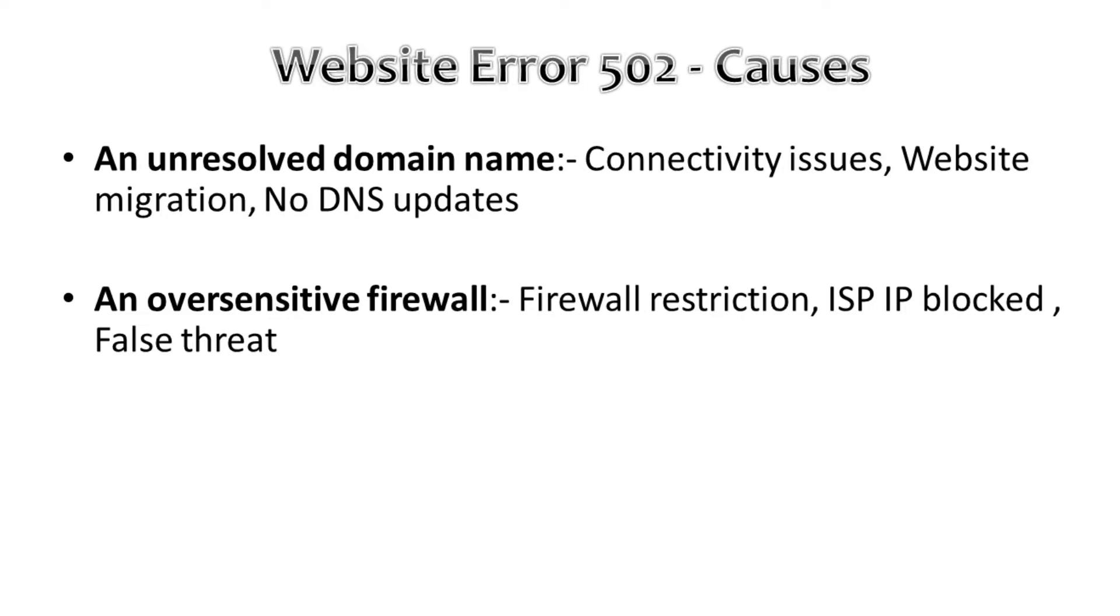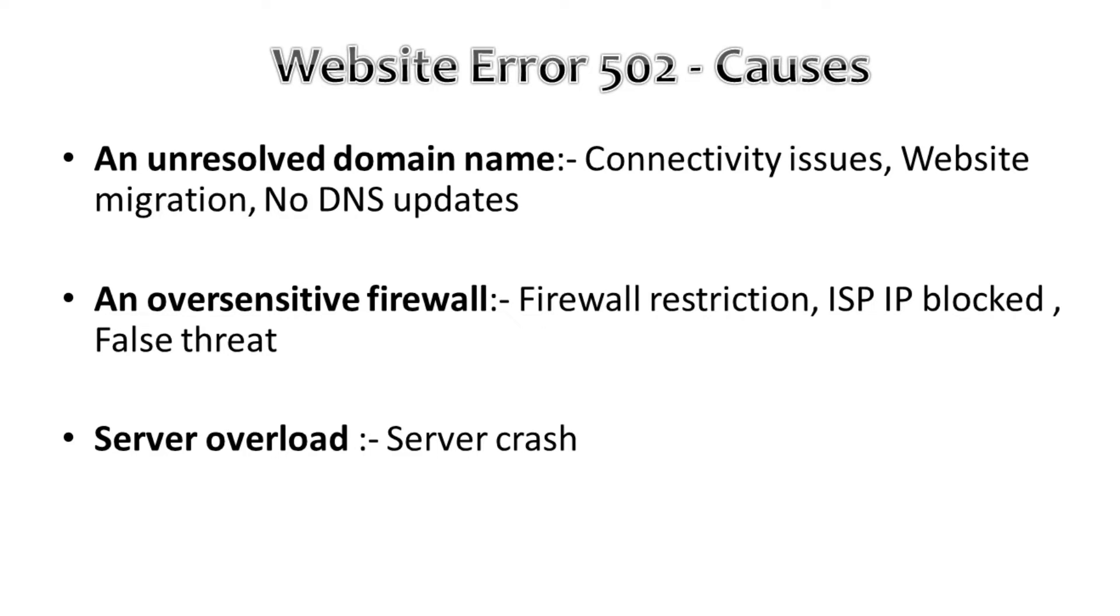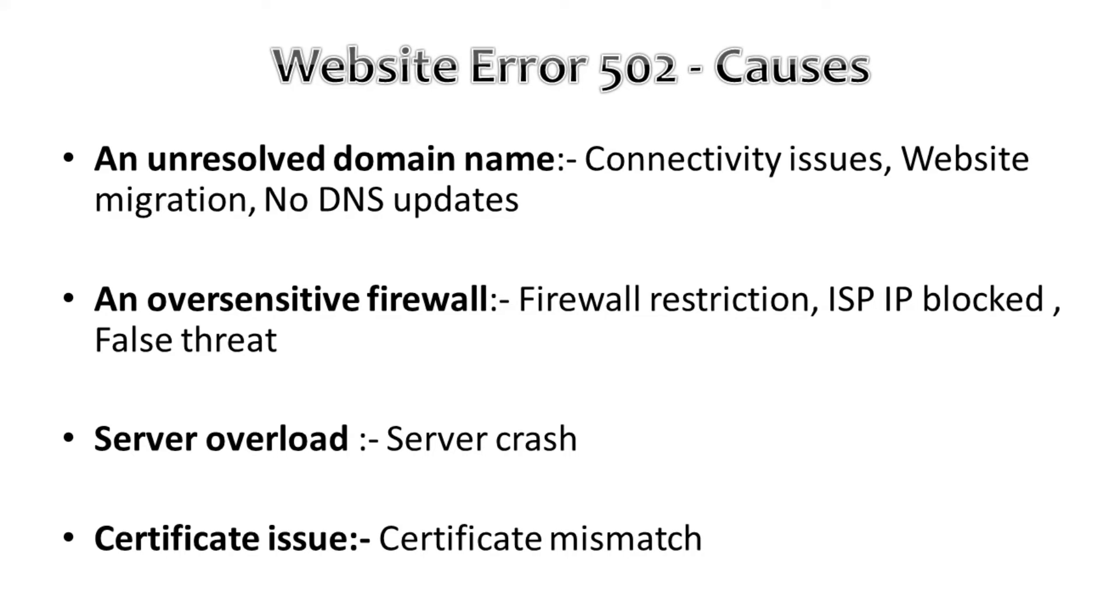Then server overload. A sudden spike in traffic can cause the origin server to crash. If your website server is on a shared hosting plan, your traffic can be impacted by everybody else's traffic. Then the certificate issue. Sometimes the mismatch of the certificate in the client and server can lead to error 502.